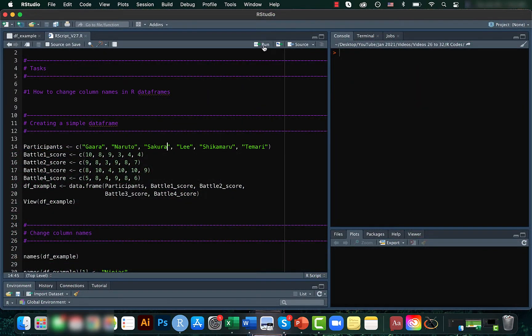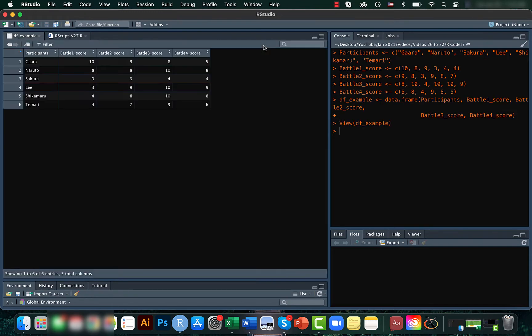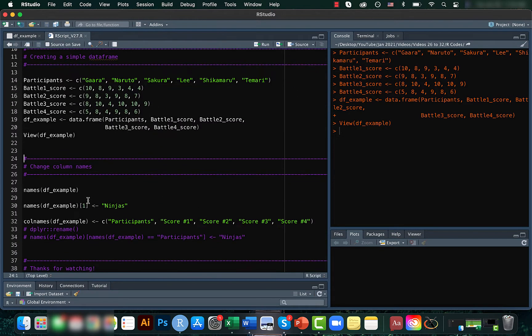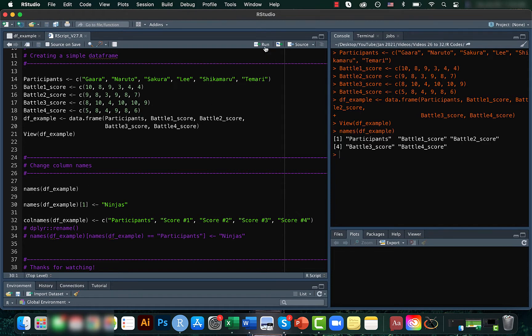Let's first create a sample data frame which looks something like this. As we have seen in the previous video, we can use the names function to get the names of columns.